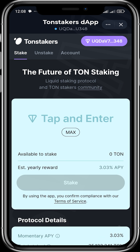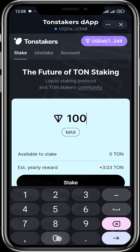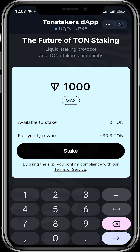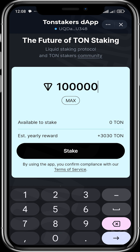Now you can input the amount of TON that you want to stake. One thing I really like about Thorn Stakers is that they show you immediately what you'll be getting by the end of the year. For example, if you stake about 1,000 TON, your estimated yearly reward is about 30 TON.